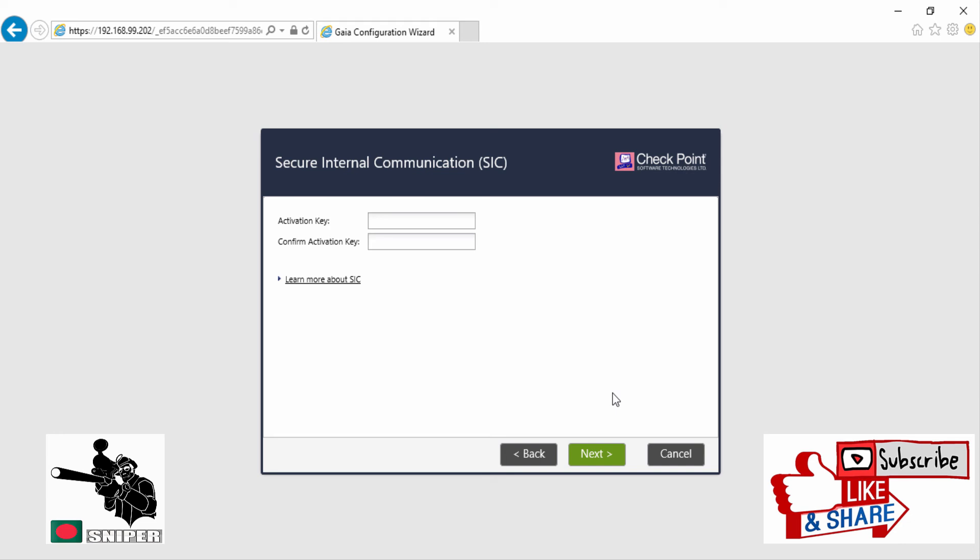So I'm putting a password over here. And remember, this is a one-time password. If you use it once, then you need to change your SIC once again from the CLI, and then you can go ahead and add your device with your management server.